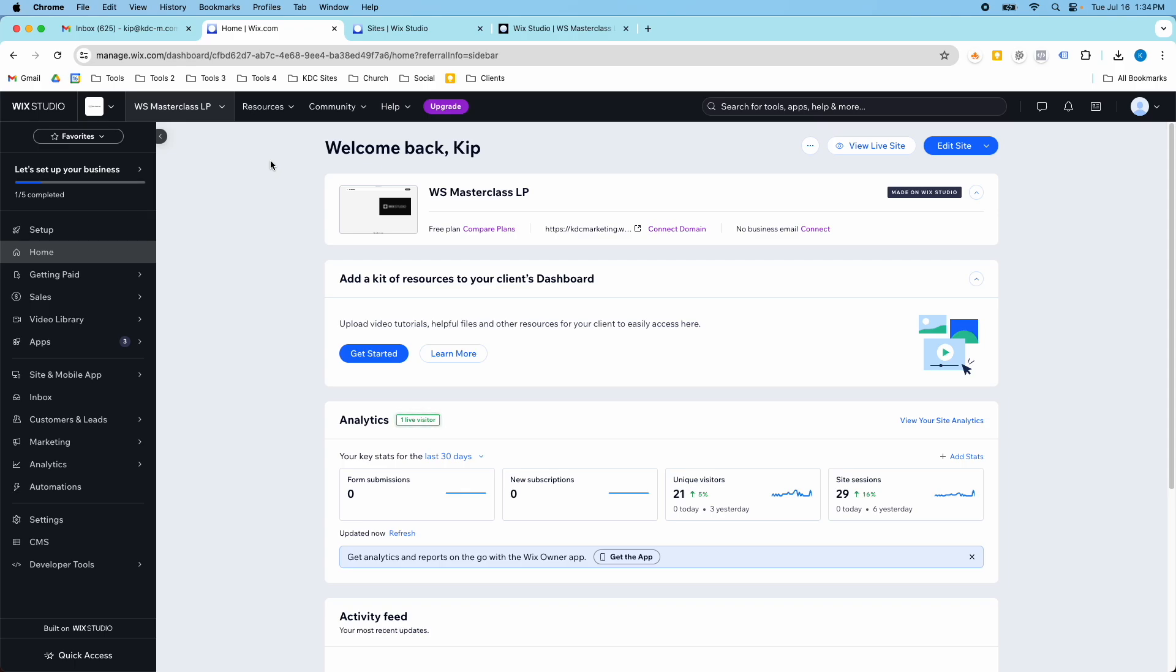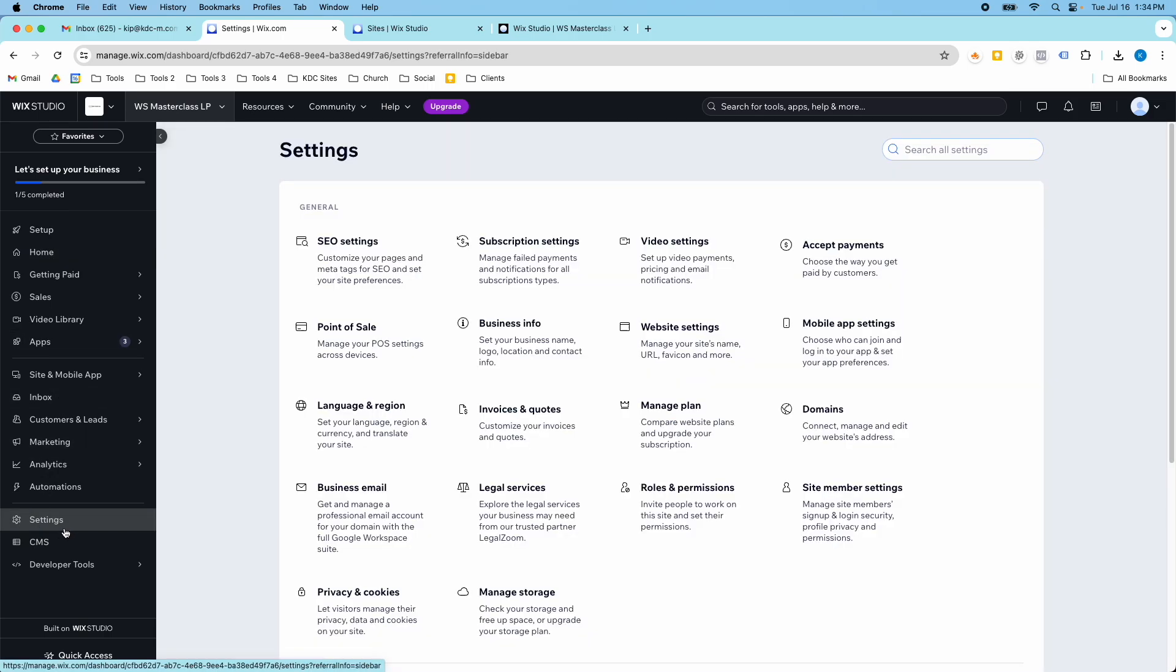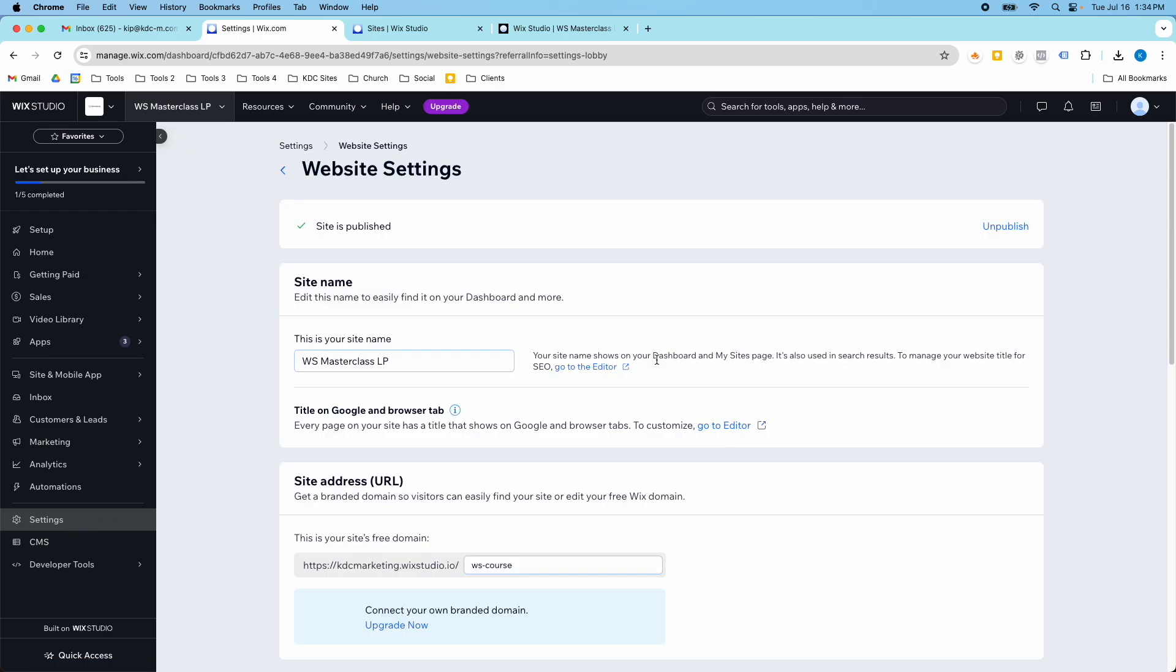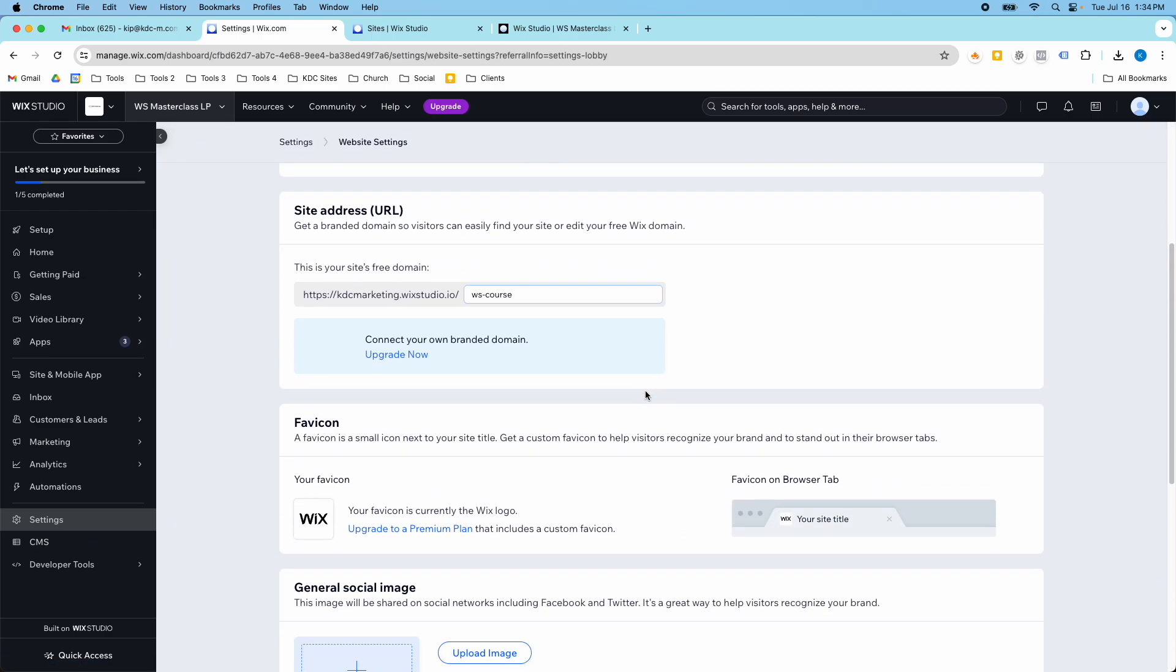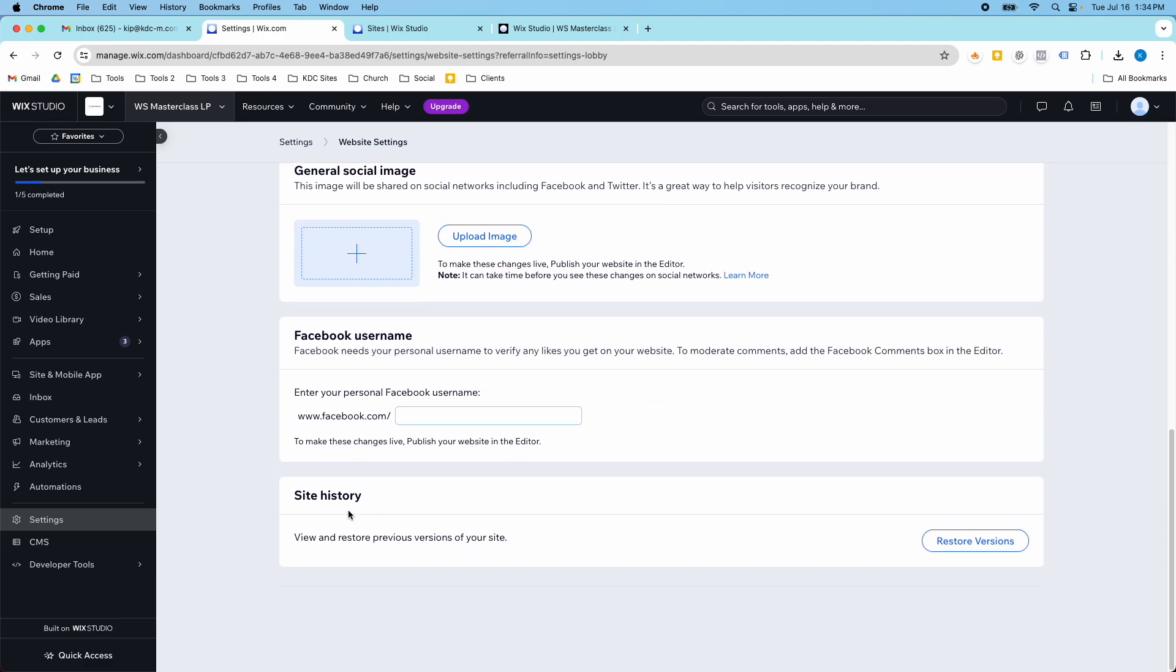So let me show you how to get there. I'm in my Wix Studio dashboard here on the left-hand side. You go to the settings and then you go to website settings and then down here at the bottom, if you scroll down, you have the site history and this tells you what this feature does. It allows you to view and restore previous versions of your website.